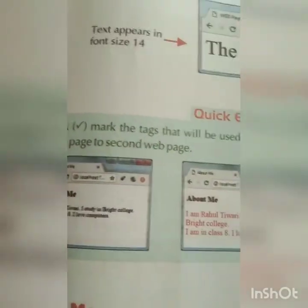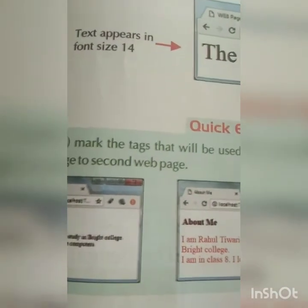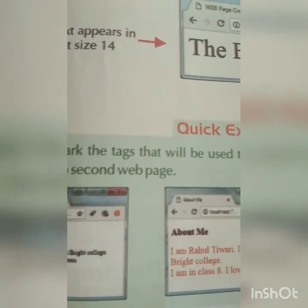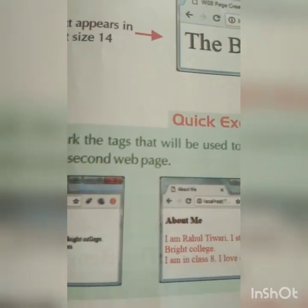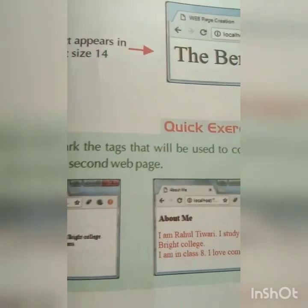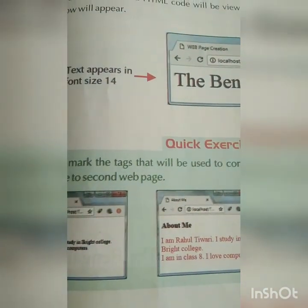So today we learned how to change font color, font size, and font style. We will continue in the next class. Thank you students, have a nice day.